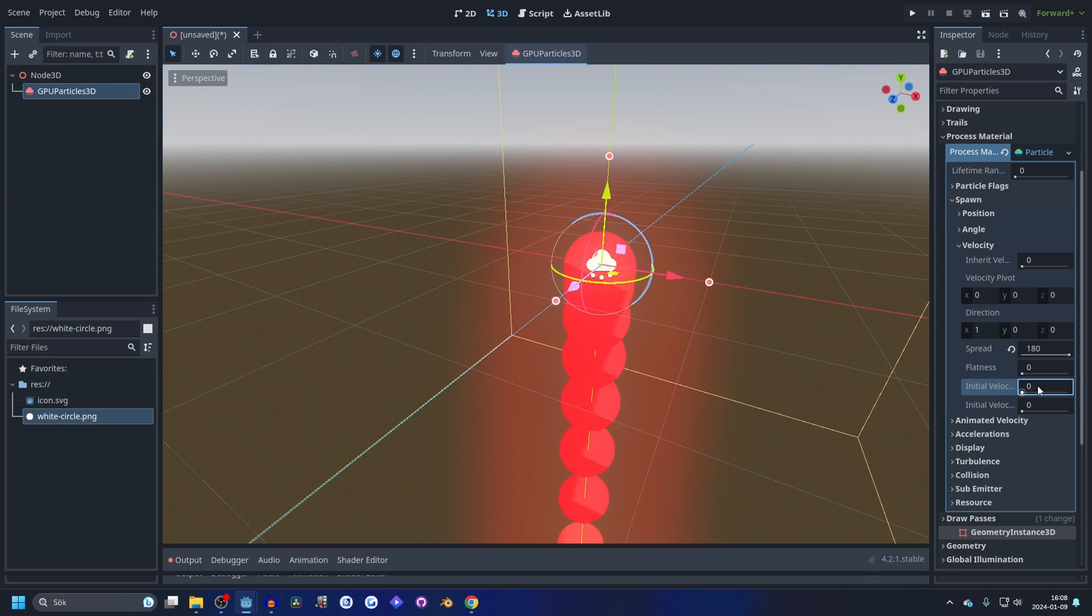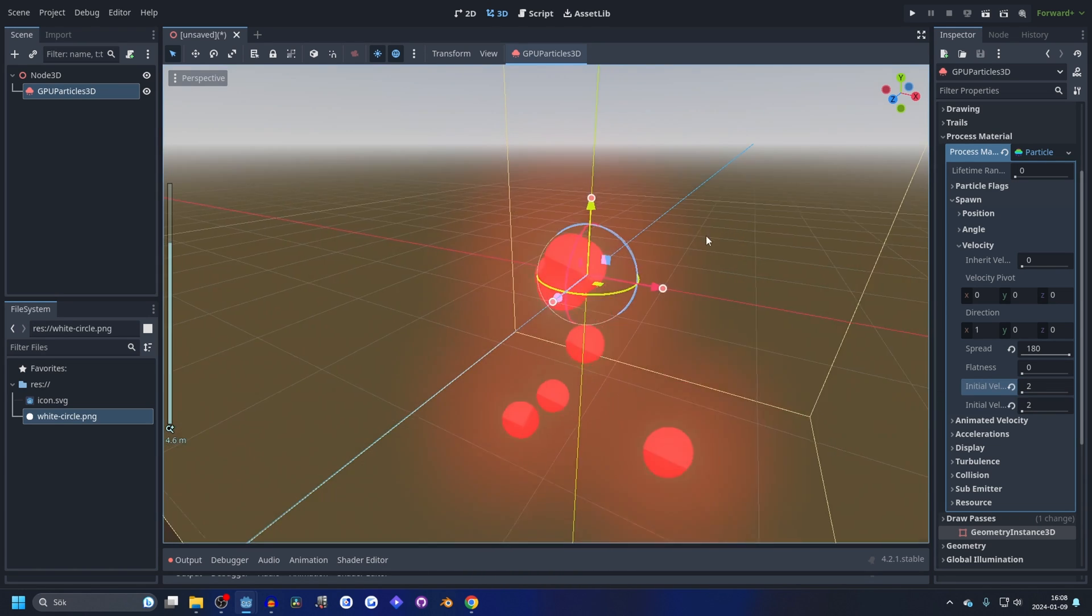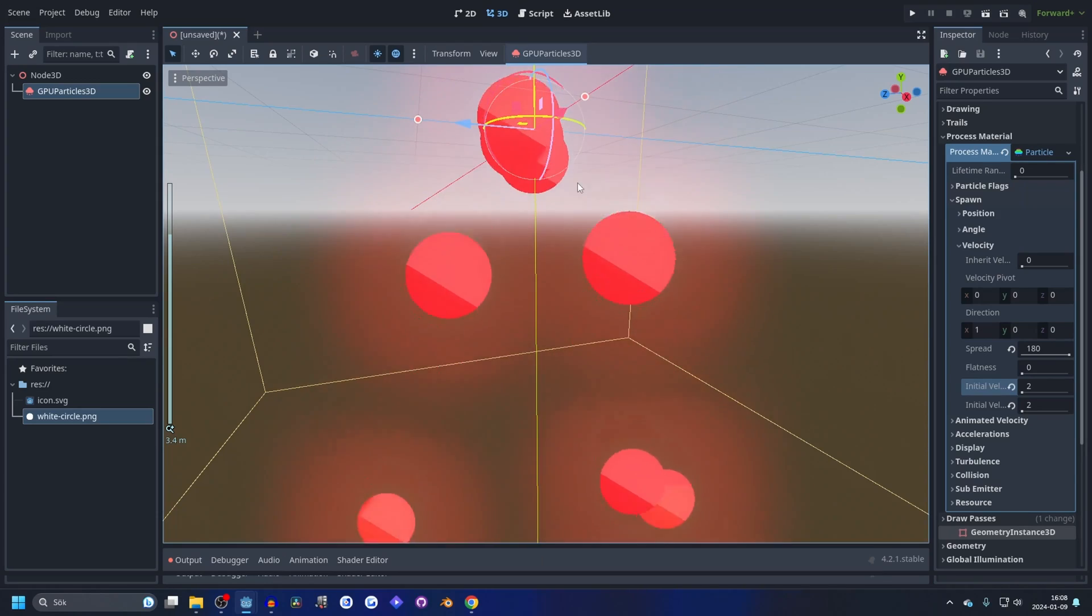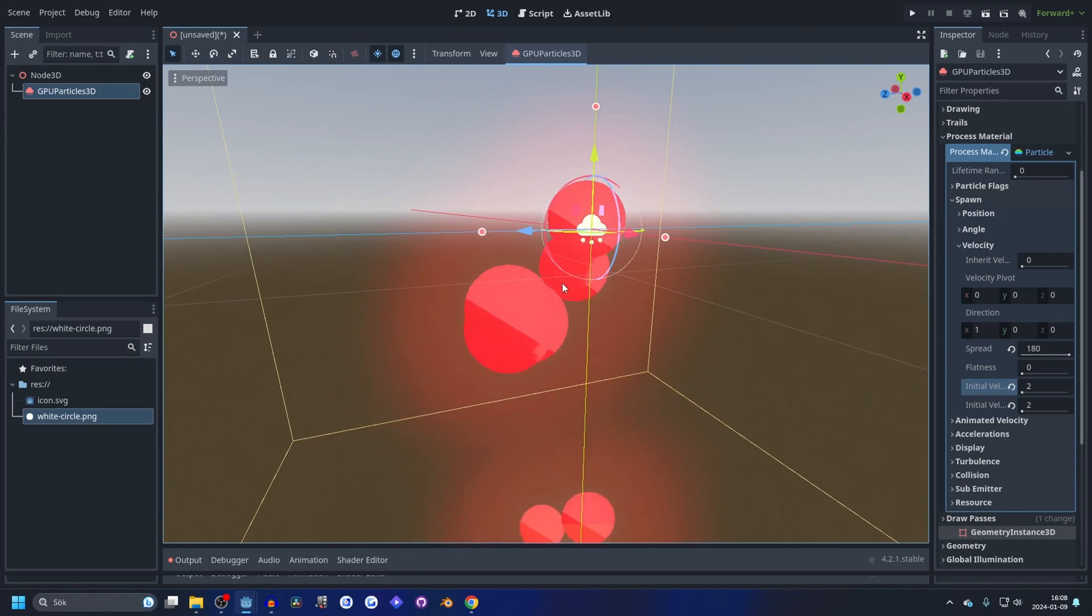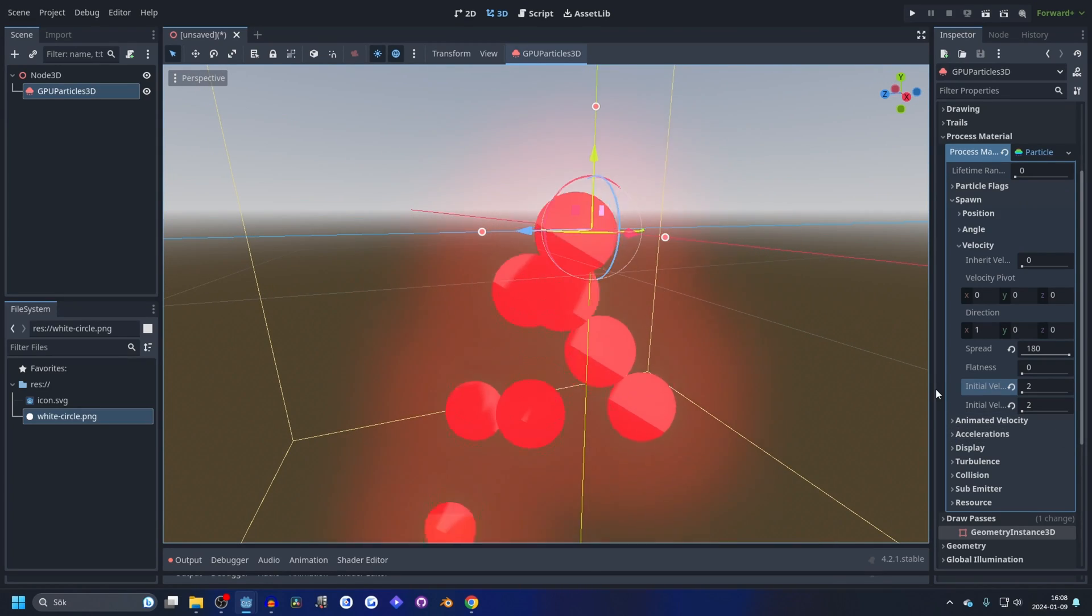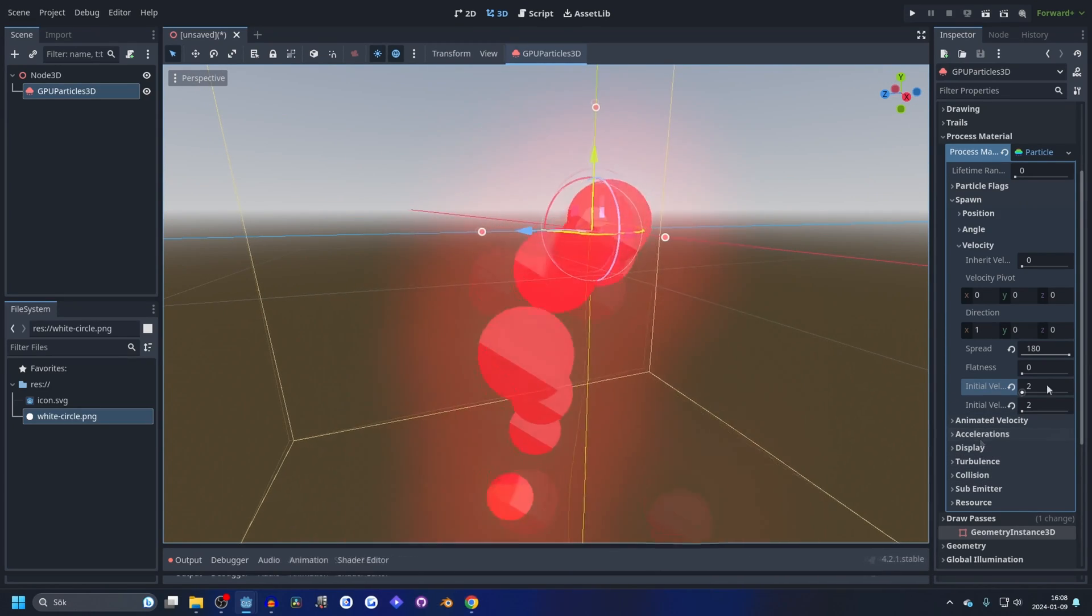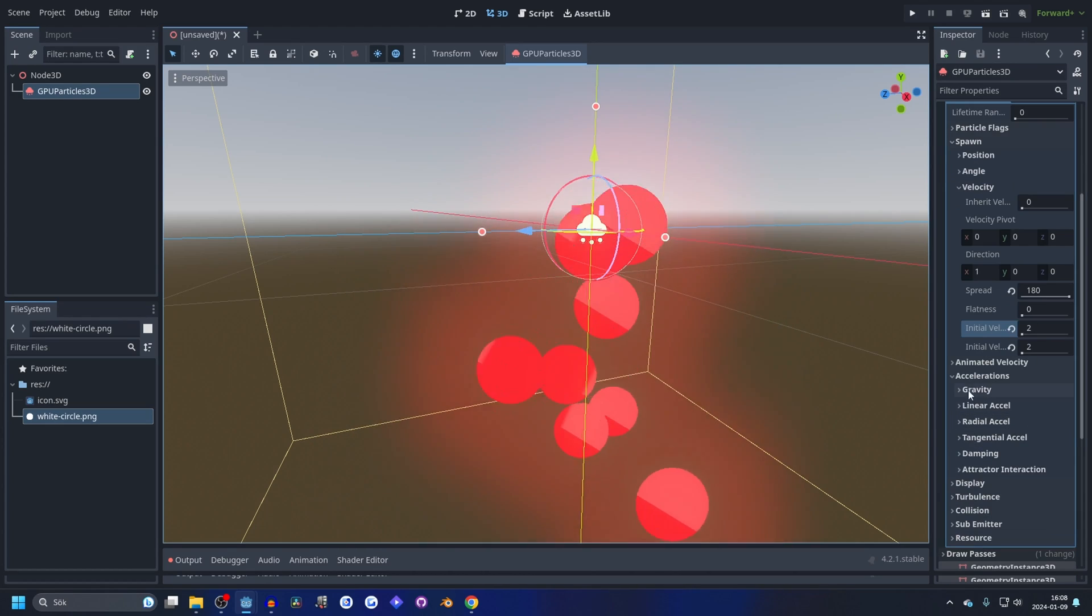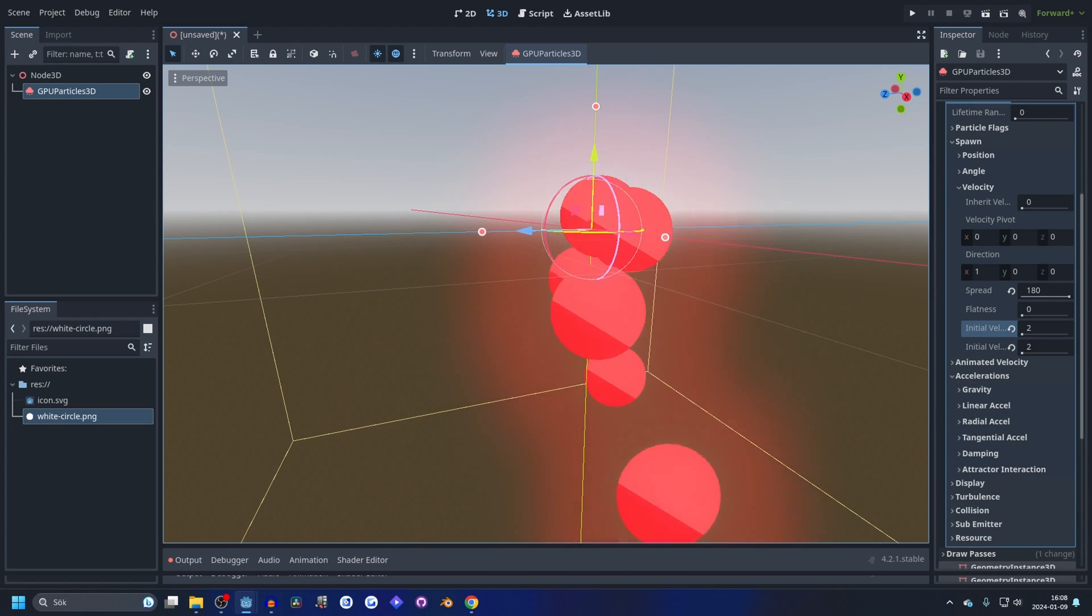We also need some initial velocity, so let's set this to two and now it starts shooting out a little bit. And it's only shooting downwards since there's gravity applied. So to turn off gravity we go into acceleration and gravity and turn gravity off.